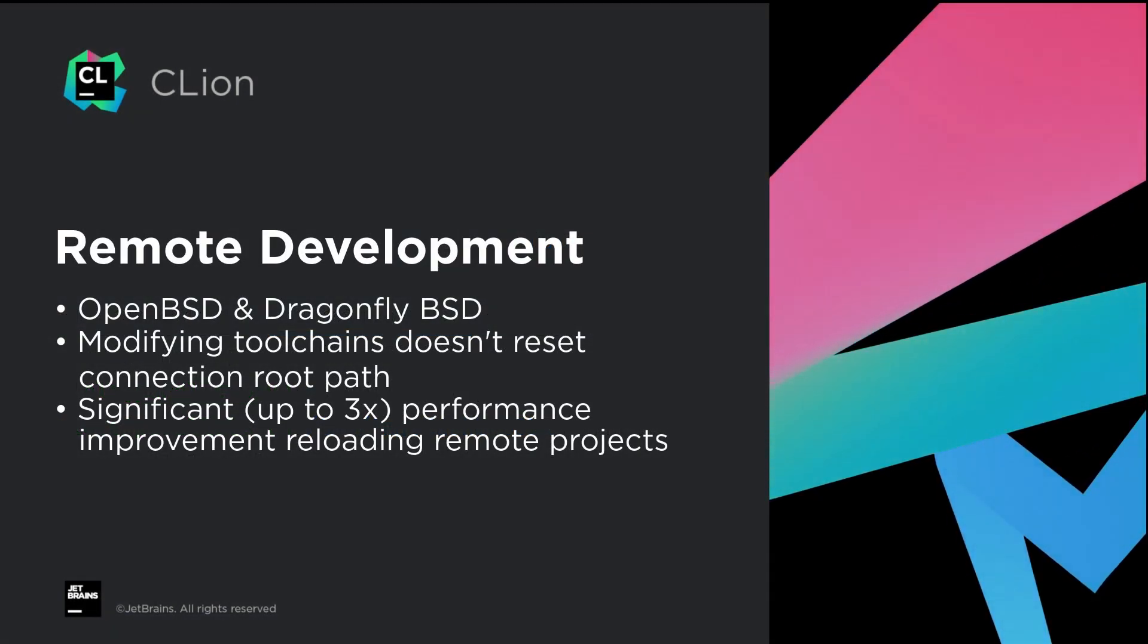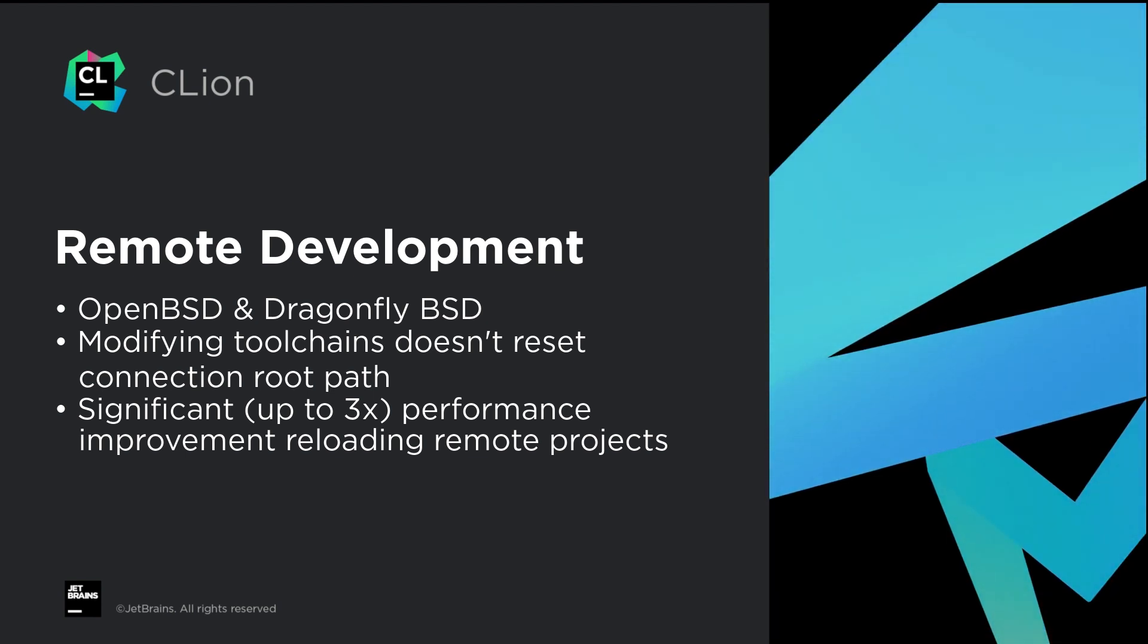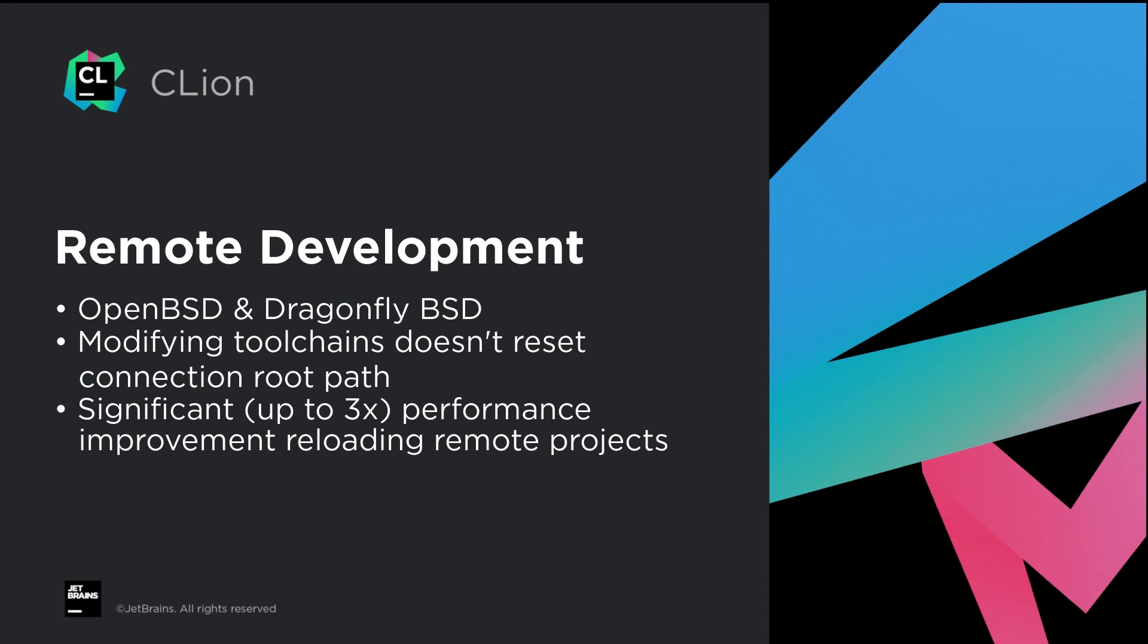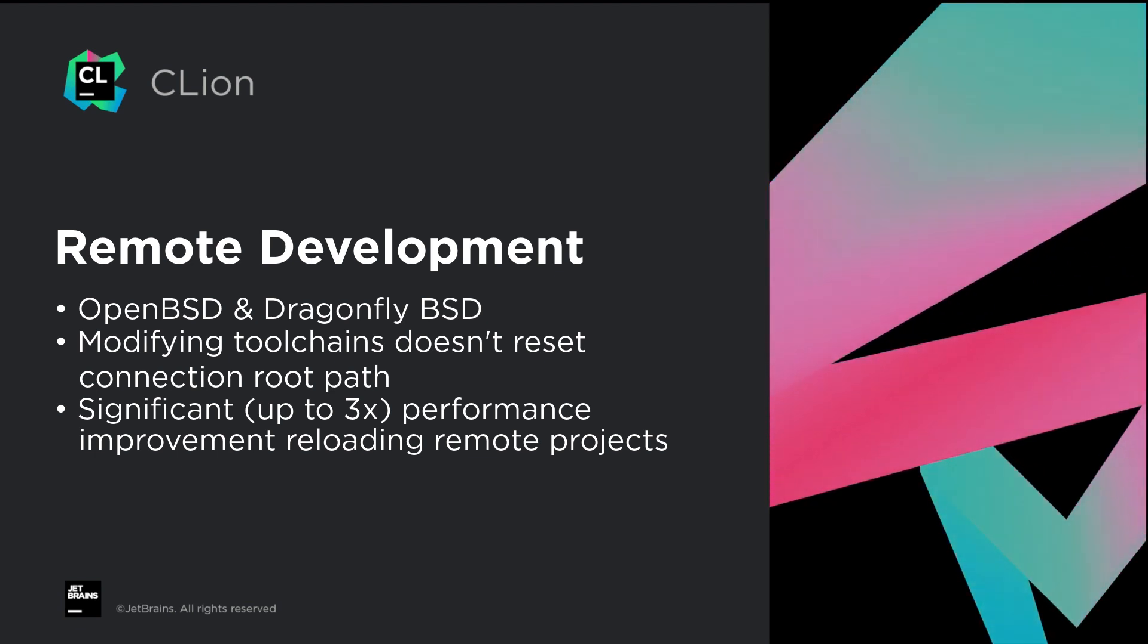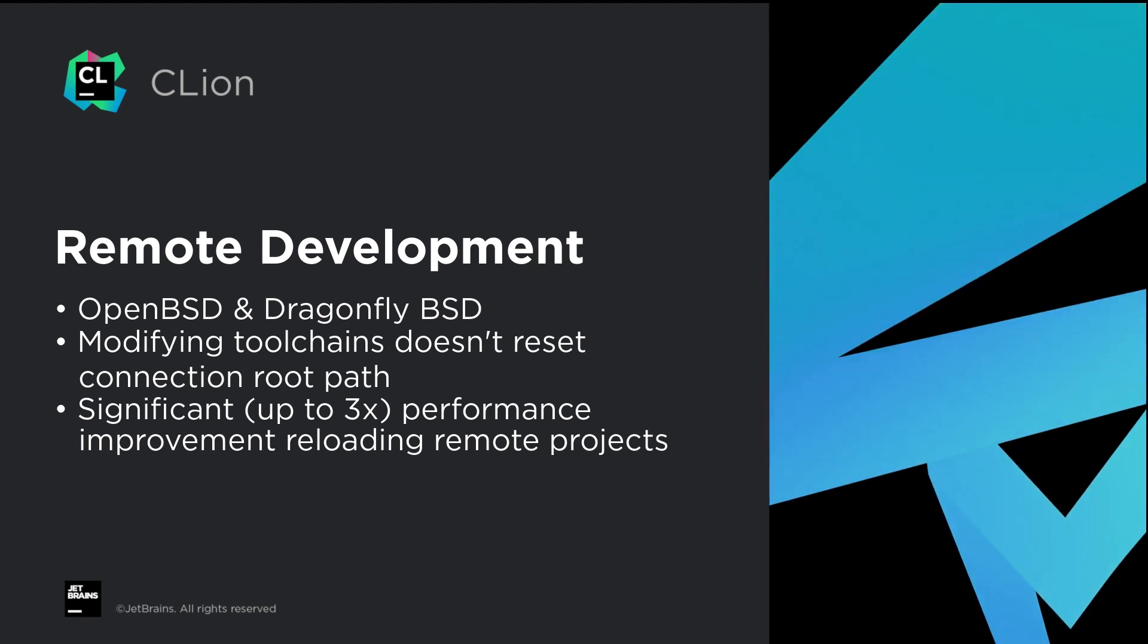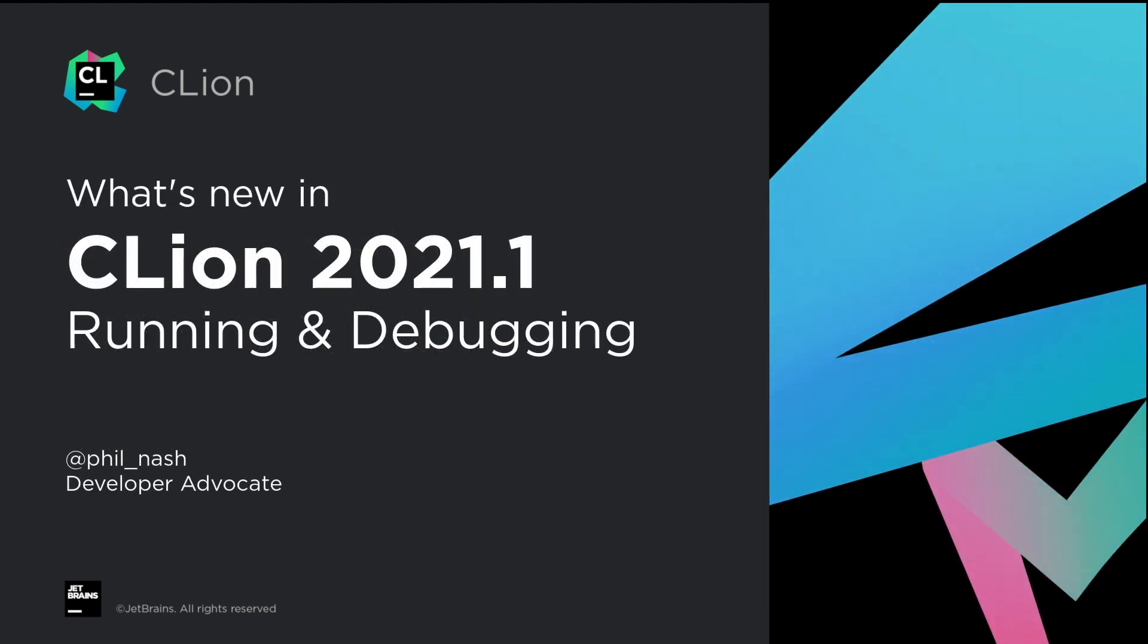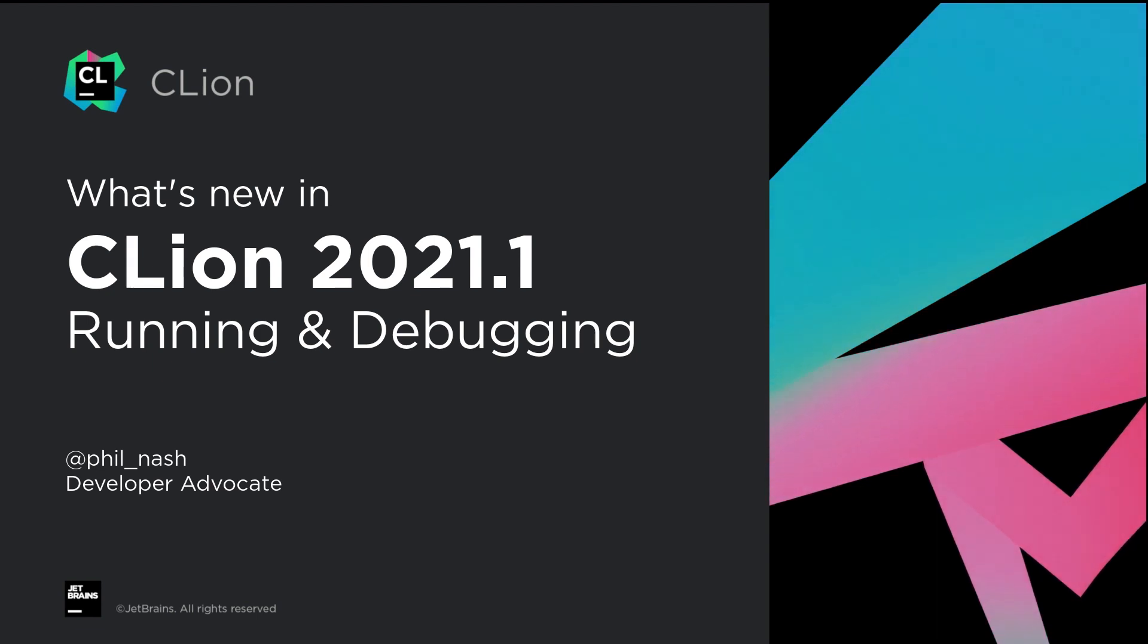OpenBSD and DragonflyBSD. And when modifying remote toolchain settings, for example to set up a compiler, this no longer resets the connection root path configured in the deployment settings. So that's the new debugging and remote development enhancements.